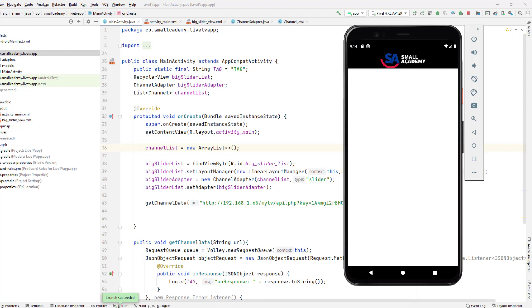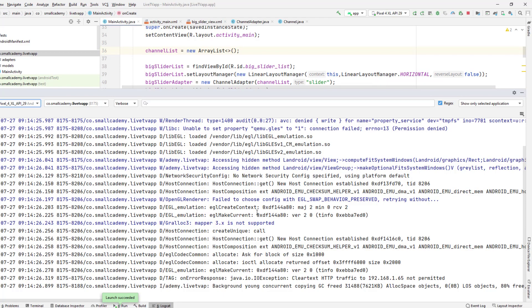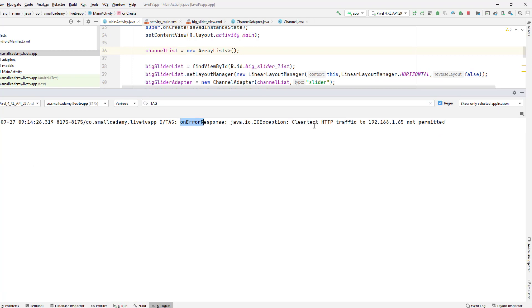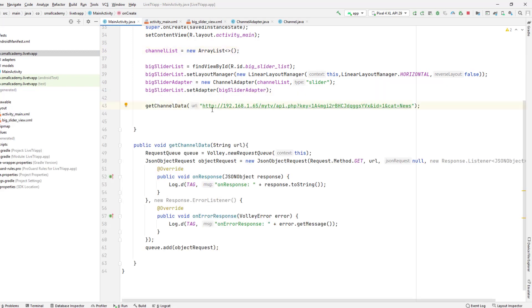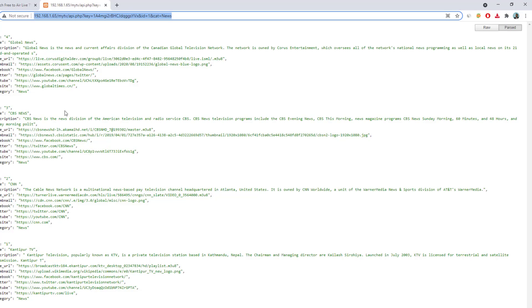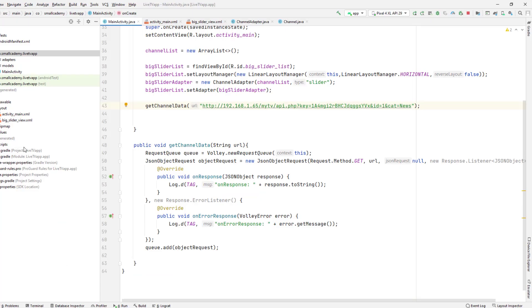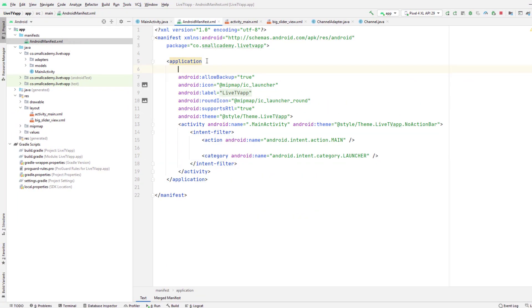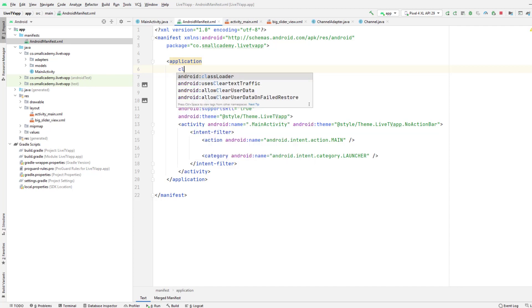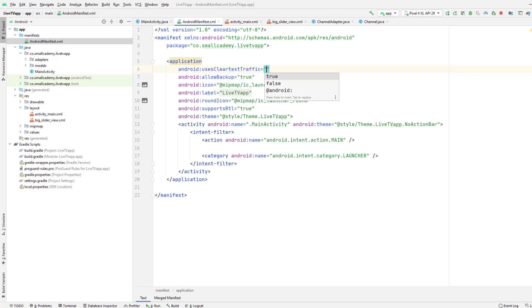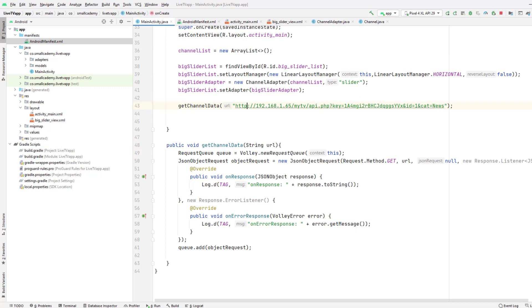Let's rerun the application. We're at the home page and it's still blank, obviously. Let me go to logcat and check if we retrieved our data. It says cleartext HTTP traffic to this IP address is not permitted. We're using HTTP and Android does not support HTTP directly — we need HTTPS or SSL. Since I can't use HTTPS on localhost, I can add a parameter in our AndroidManifest inside the application tag: android:usesCleartextTraffic set to true. When you do that it should be able to process the HTTP URL.